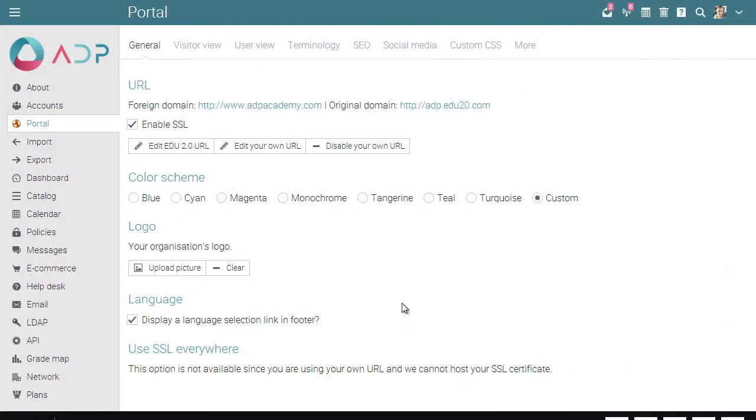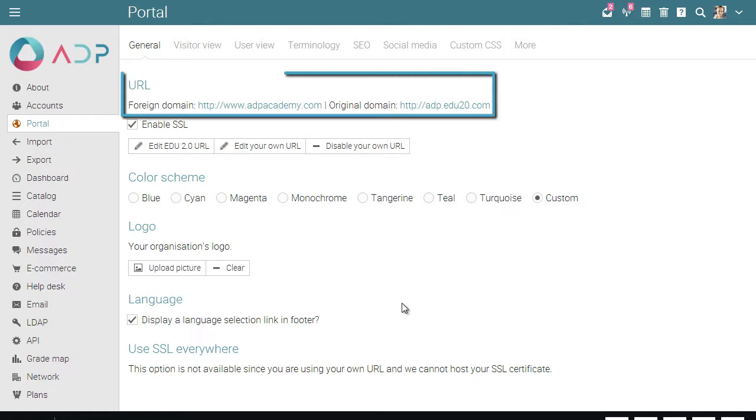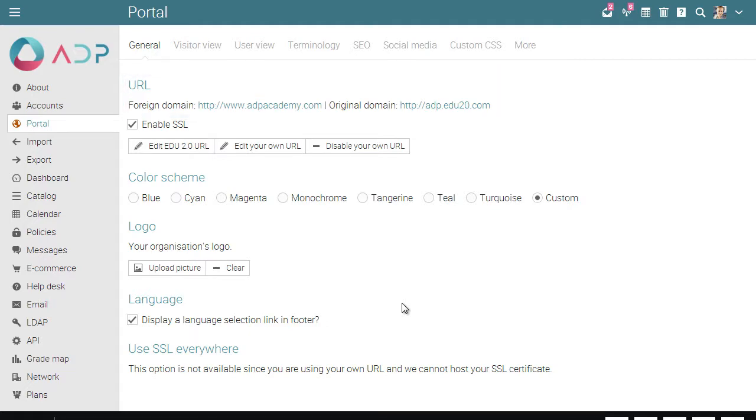The next thing we recommend is using your own URL with your organization's name. We suggest choosing a URL that is short and easy to remember by your users. Try to avoid URLs that are too complicated or hard to write.